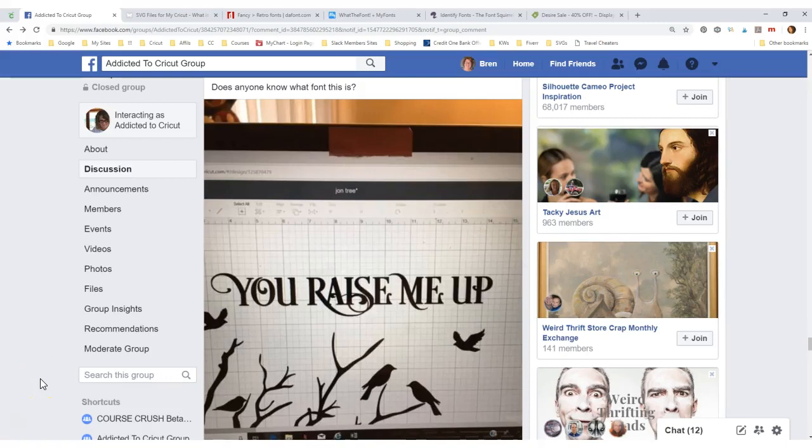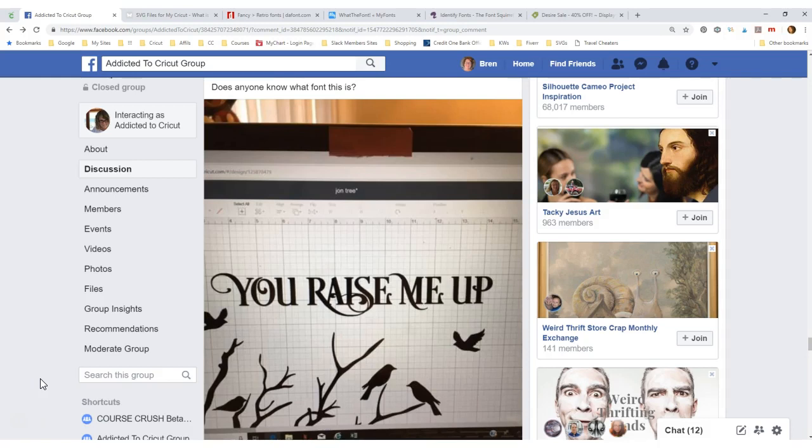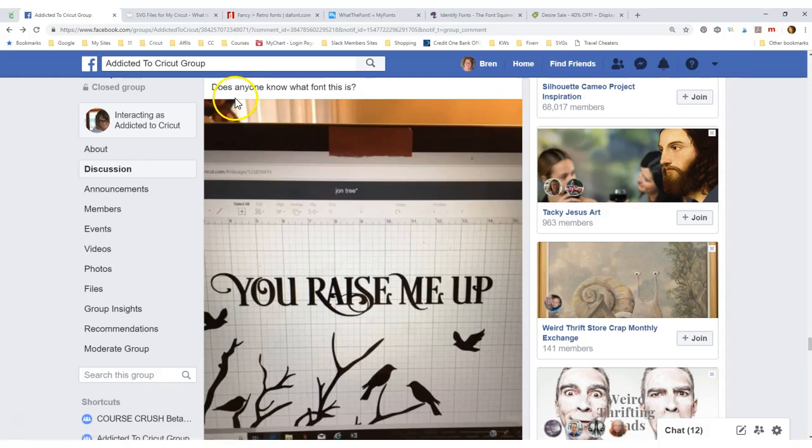Good morning! It is Brenda from Addicted to Cricut. Today I'm going to talk about how to identify fonts. I get this question daily, more than once a day. Here is an example. One of my group members asked, does anyone know what this font is?